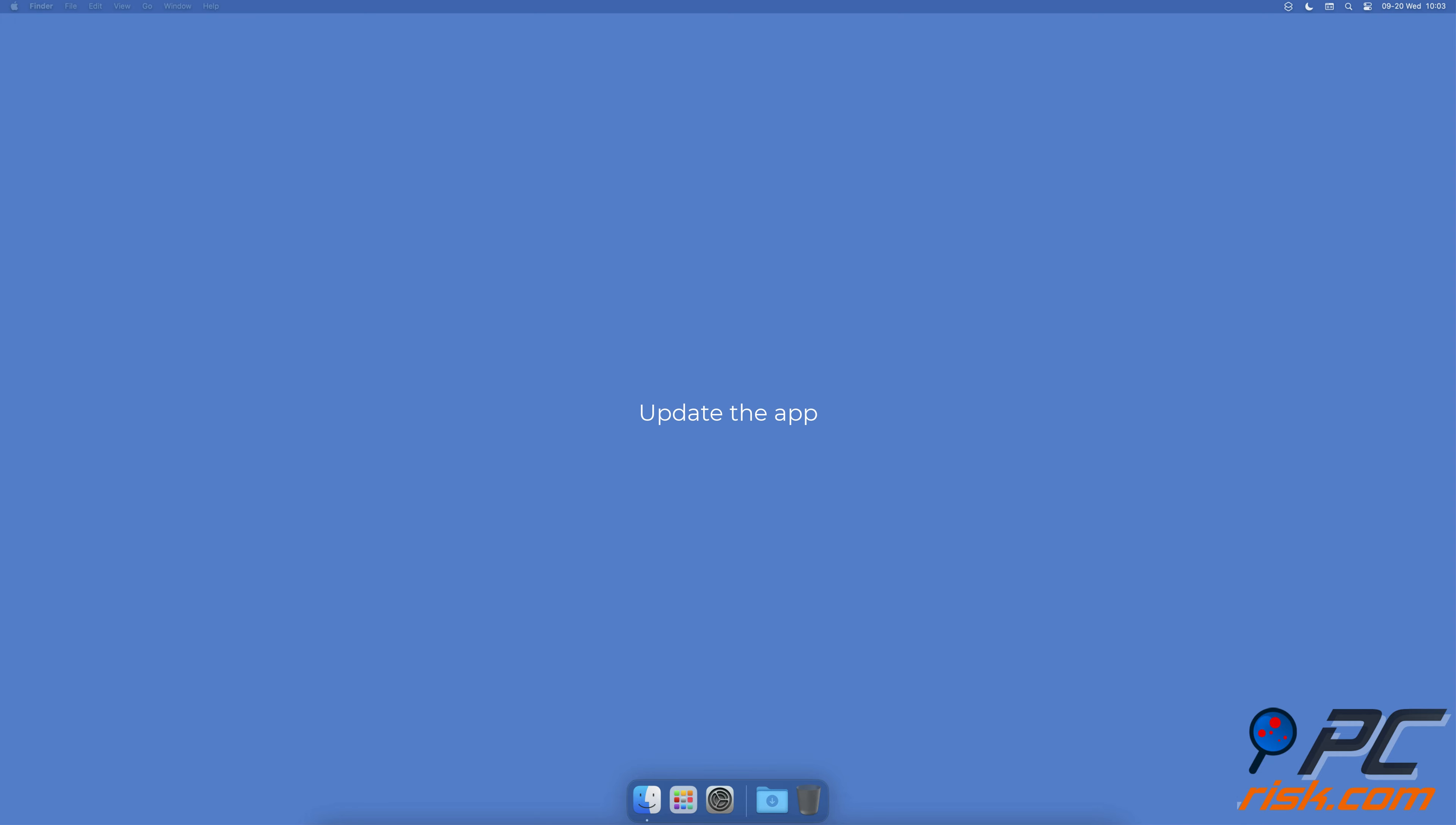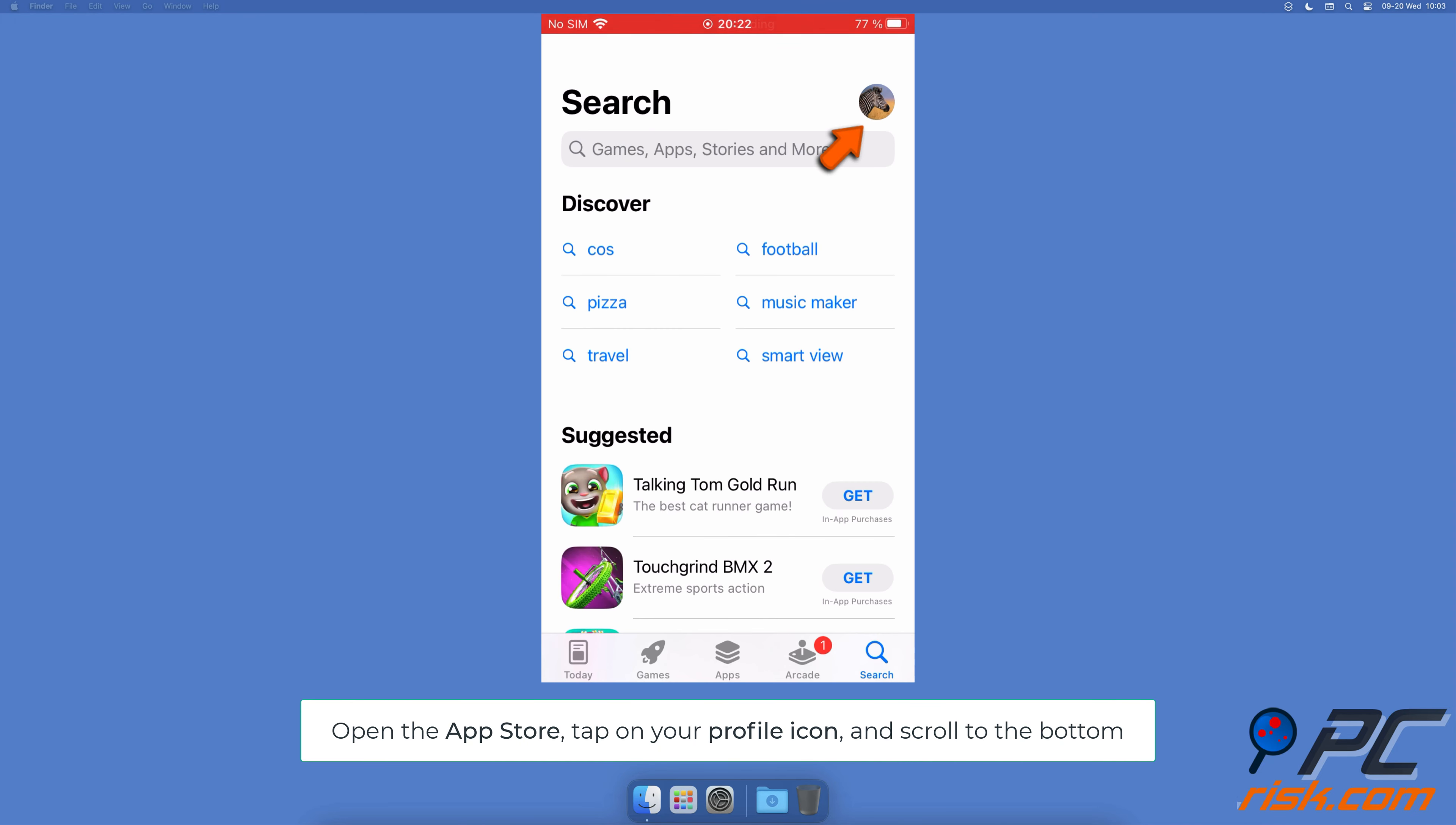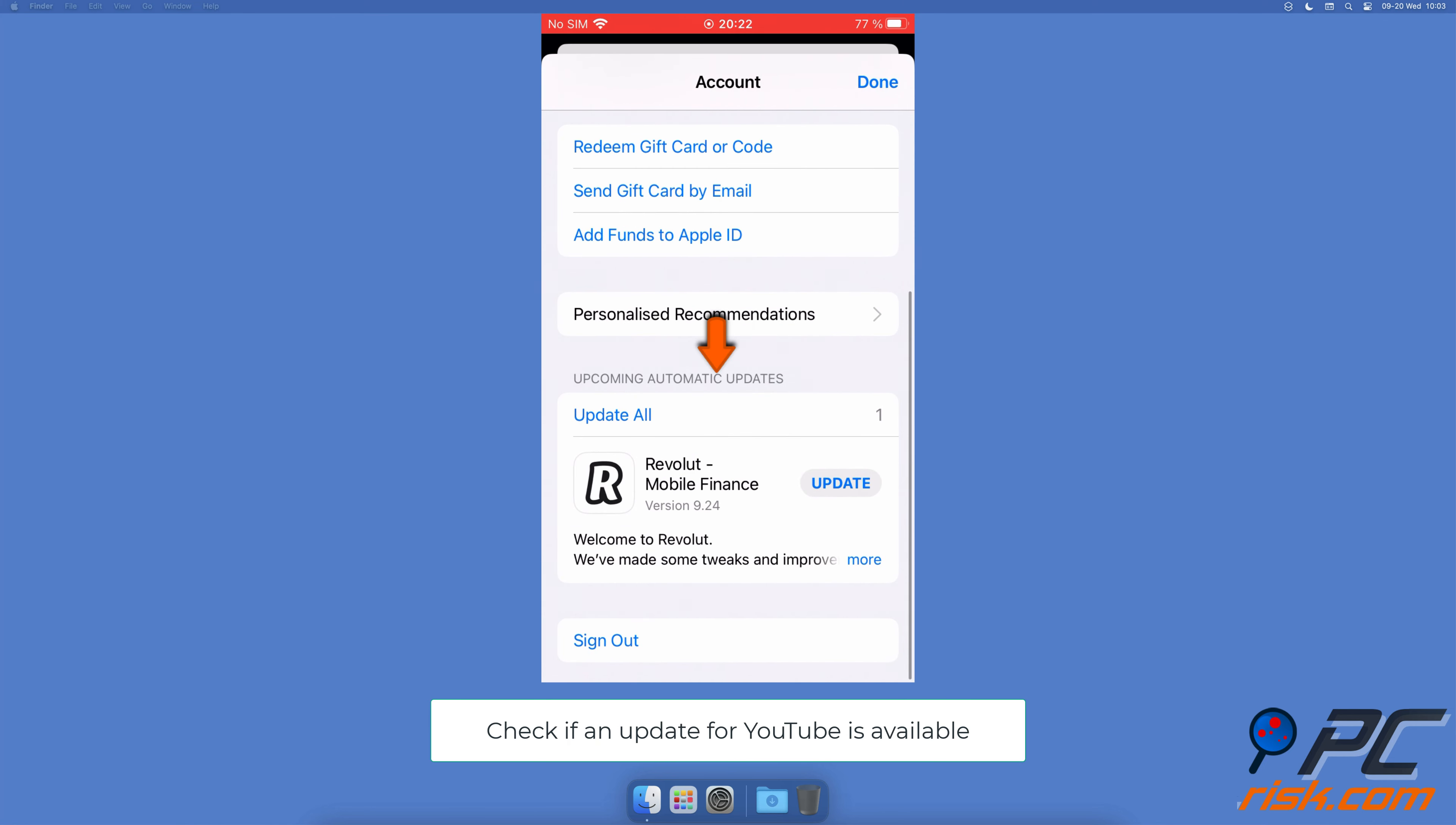Update the app. Open the App Store, tap on your profile icon and scroll to the bottom. Under upcoming automatic updates, check if an update for YouTube is available.